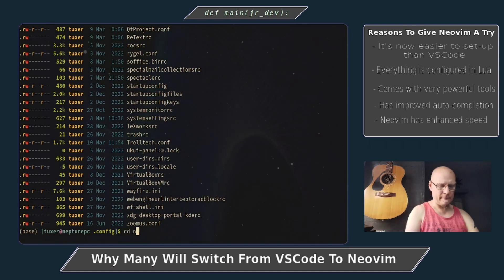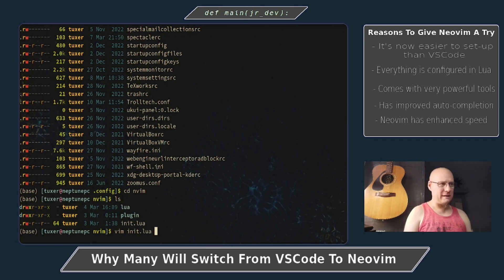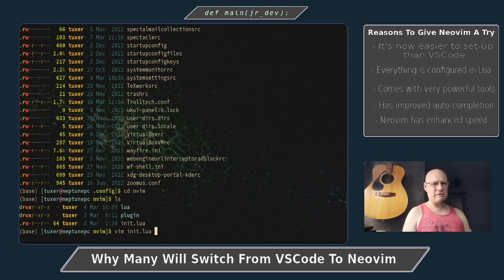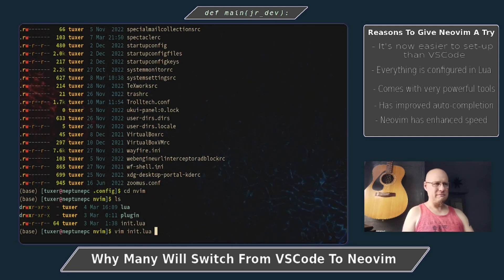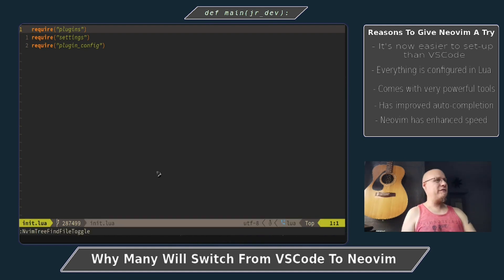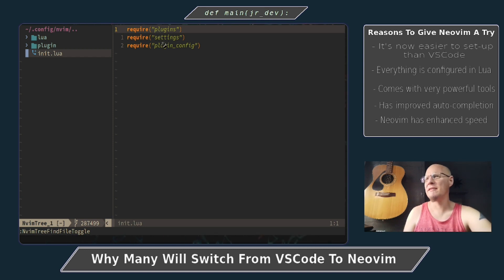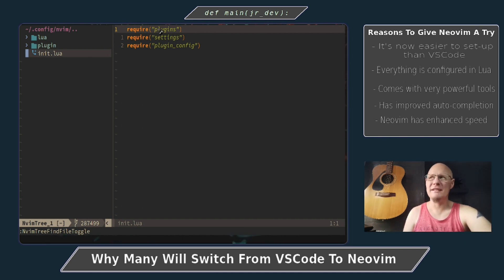So I just want to give you an overview so you can see for yourself how this works. Before, you used to have like an init.vim or whatever it was. Now it says require plugin settings and plugin config. What this is saying is: include plugins, settings, and plugin config — it basically looks automatically inside this Lua file.